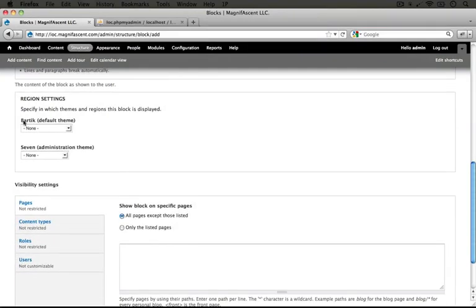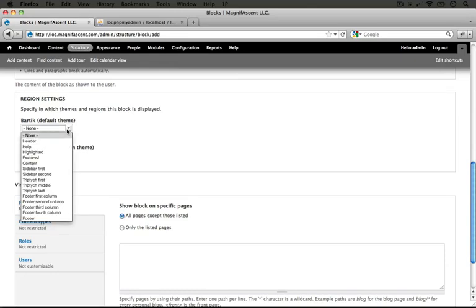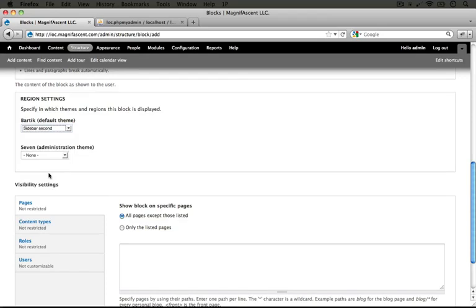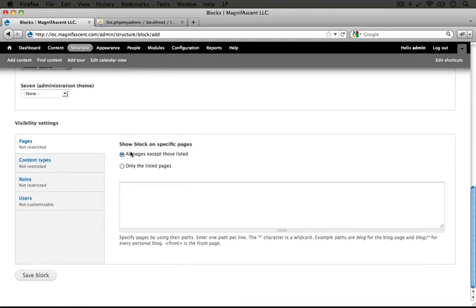We can set our region right now instead of going through the blocks administration page to position the block. We want this to display only in the Bartik theme when the user is on the front end. Let's set the position to sidebar second, which is the right hand sidebar.